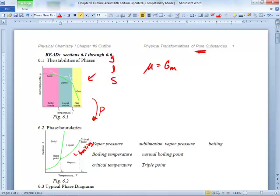That only happens at a particular pressure and a particular temperature. It's not just melting and freezing — you kind of have to get the pressure right too. At that particular pressure and temperature, all three of those will exist, so all three lines intersect there.